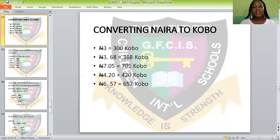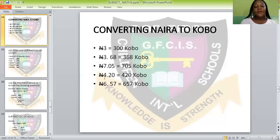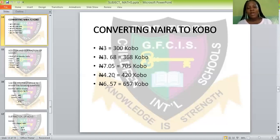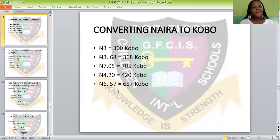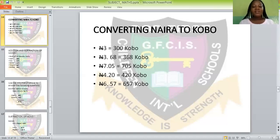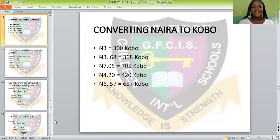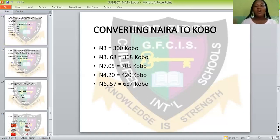Just write your kobo there. The next one: I have 4 naira 20 kobo. I want to change all of it to kobo. It will be 420 kobo. Then I have 6 naira 57 kobo — I want to change all of it to kobo. It will be 657 kobo. That is converting or changing from naira to kobo or from kobo to naira. We are done with this.